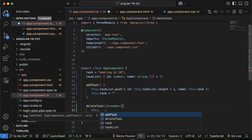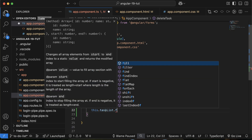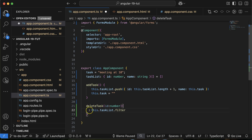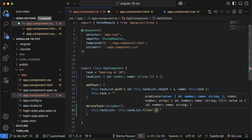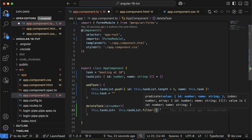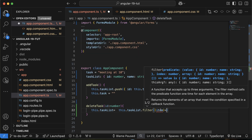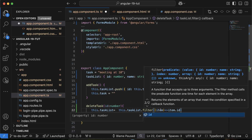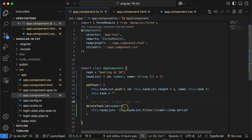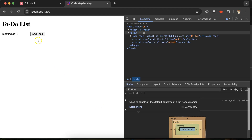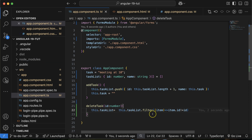Inside 'deleteTask', use 'this.taskList = this.taskList.filter()' with a callback function. The filter returns items where 'item.id' does not match the given id. This is a core JavaScript function. This will assign a new task list without the deleted item, so only non-matching items remain.